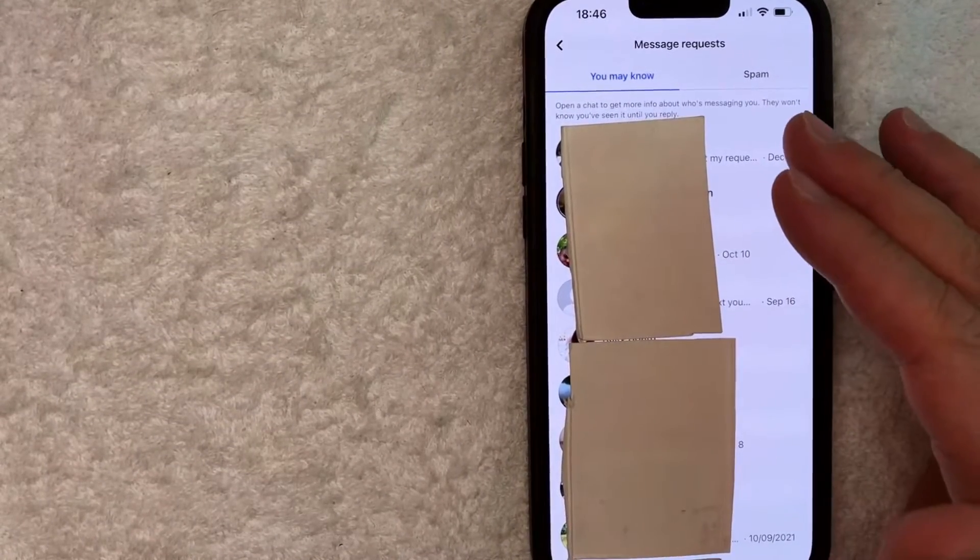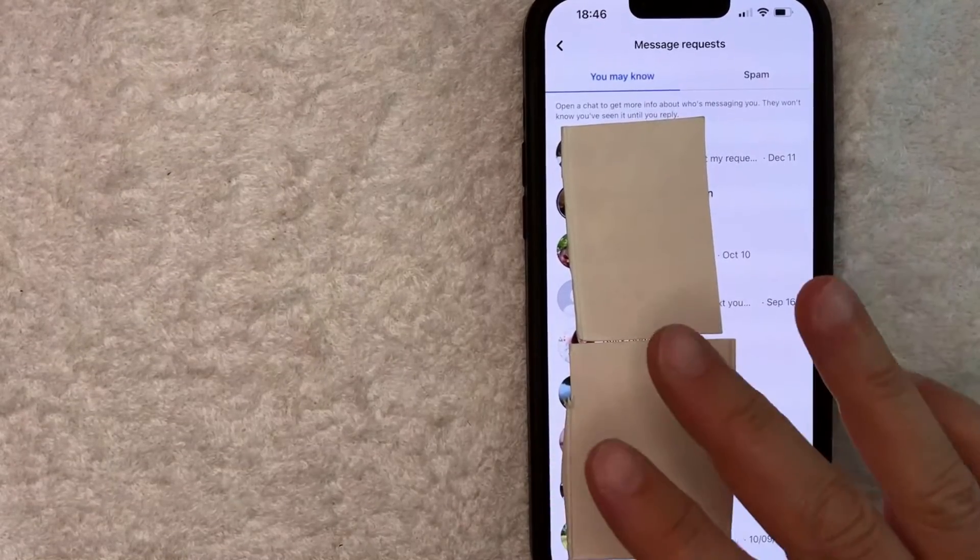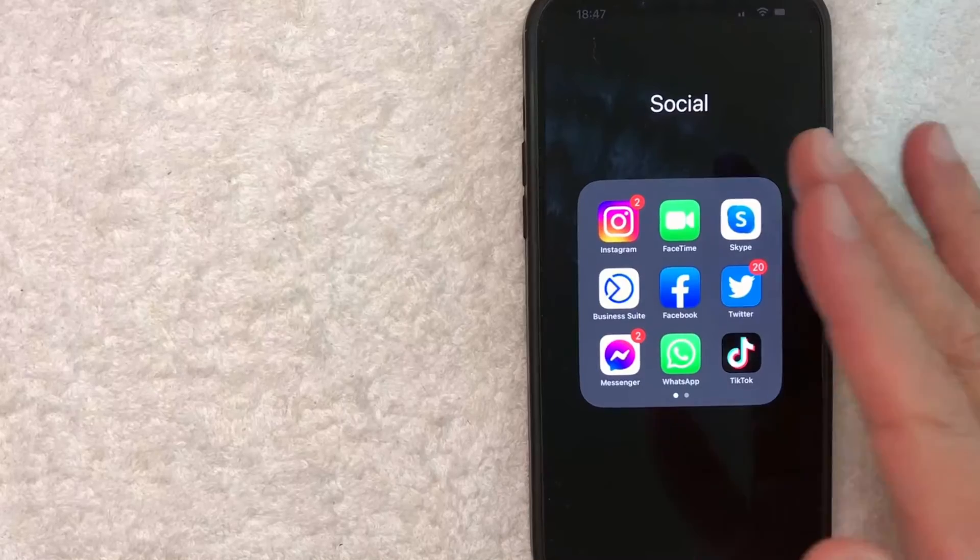Okay. So I went ahead and clicked there and here you can see all of your Facebook message requests. You can see the list and also what the people have written. That's the first way you can find your Facebook message requests. Let me jump on over to my Facebook messenger as well.